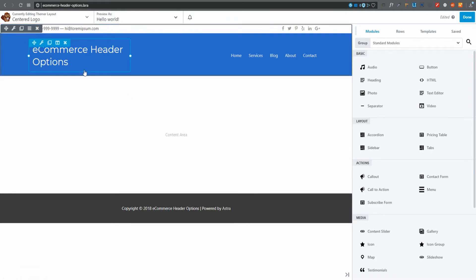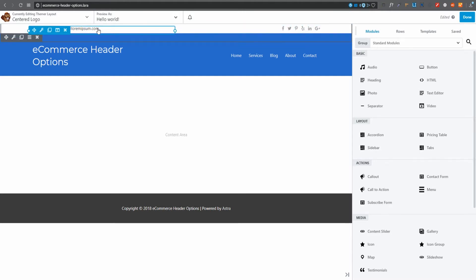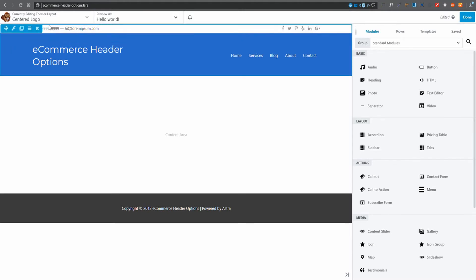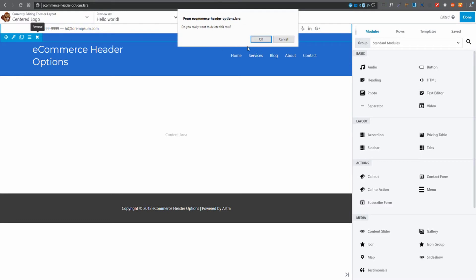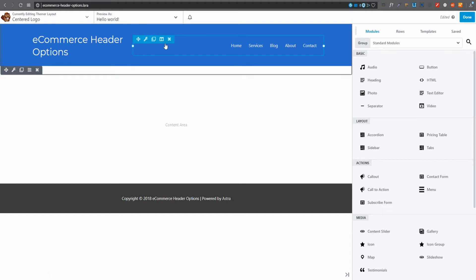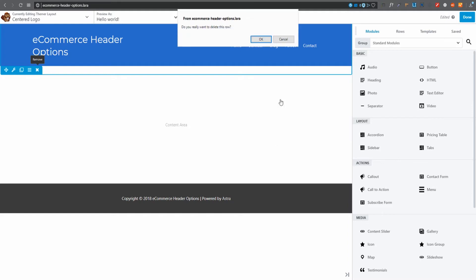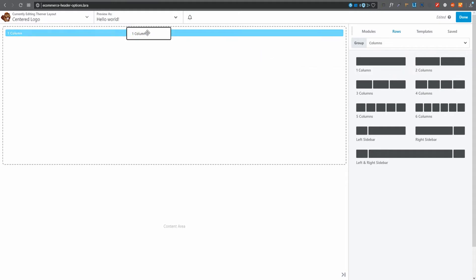I'm going to discard most of the default content. I want to remove that top row — it has some social links, an email address, and a phone number. I'll remove it and delete the row. Actually, let me just start from scratch so you get a clear idea of what we're doing. I'll remove everything and pull in a single-column row.